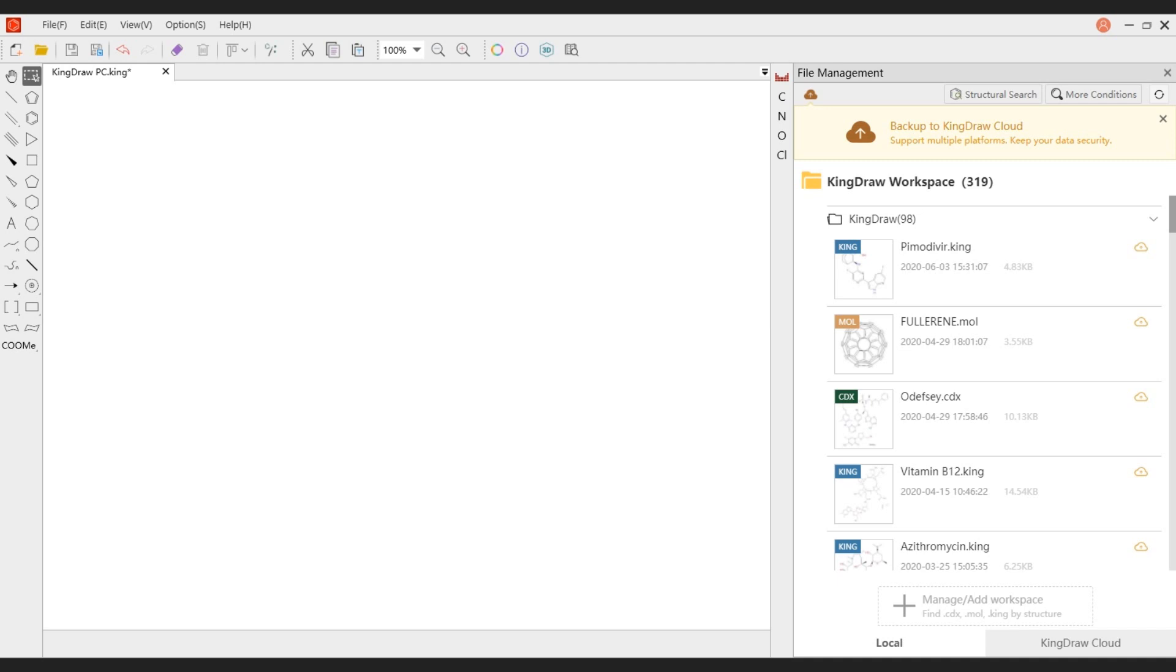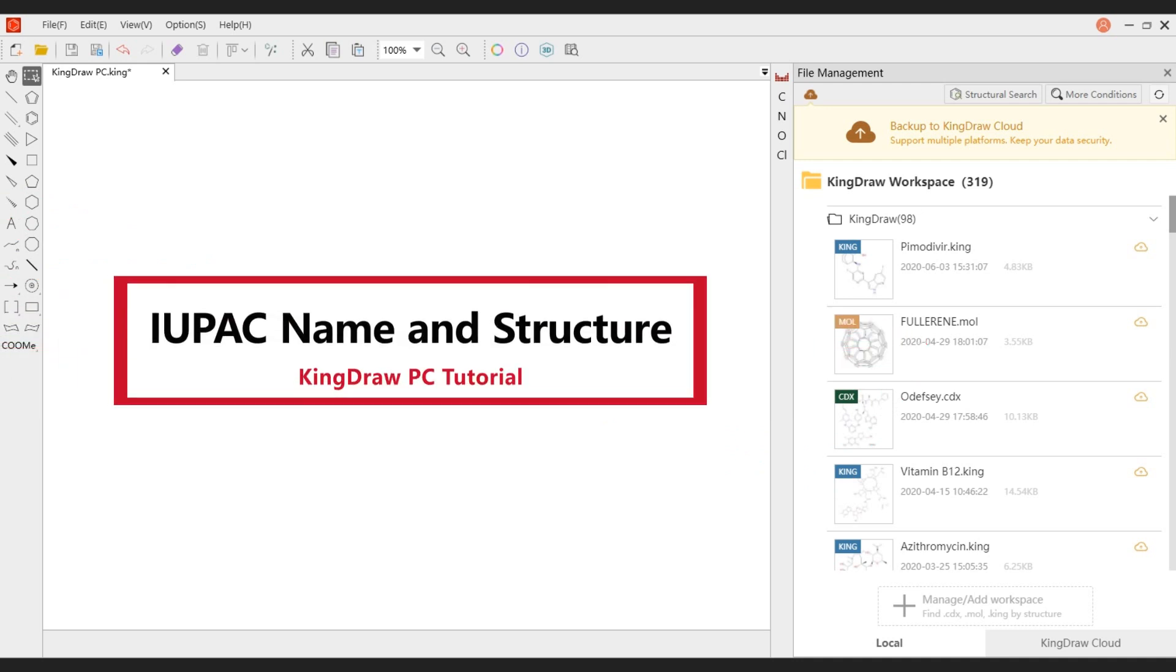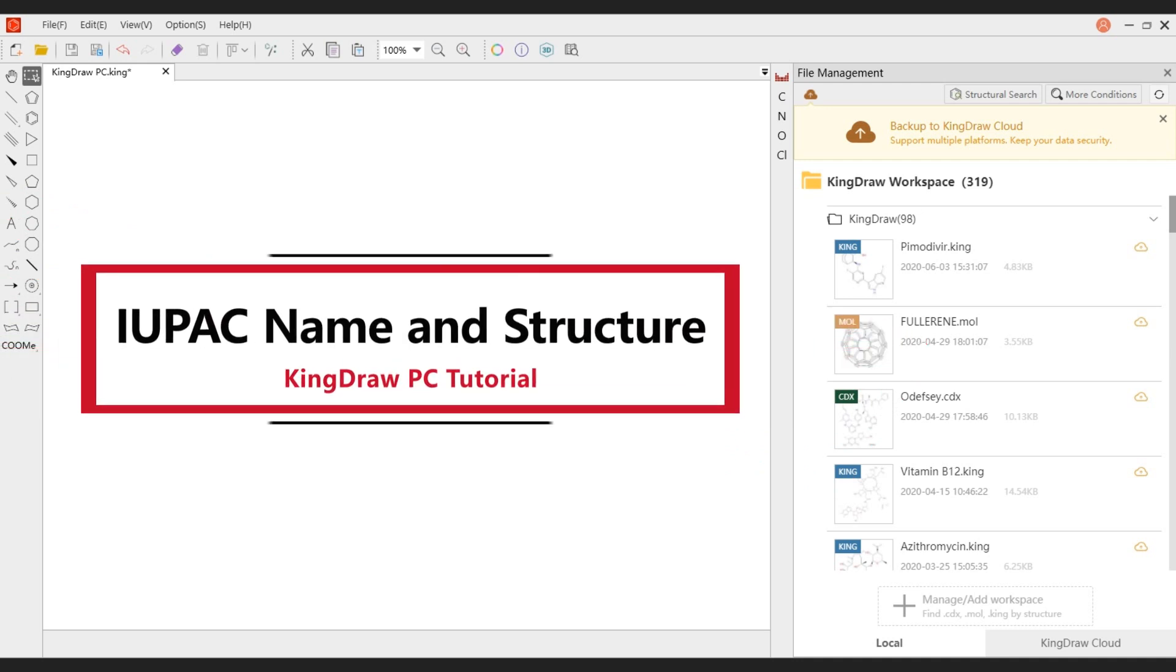Hello everyone, welcome to Kindle channel. Today we will introduce two features for generating structures and chemical names.